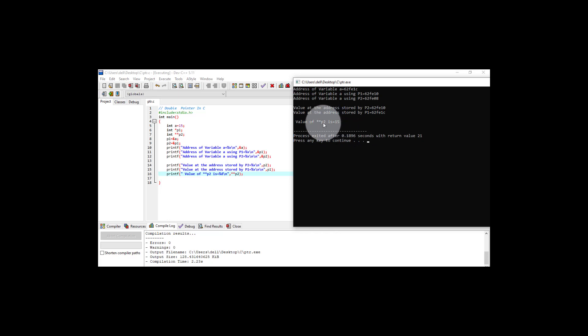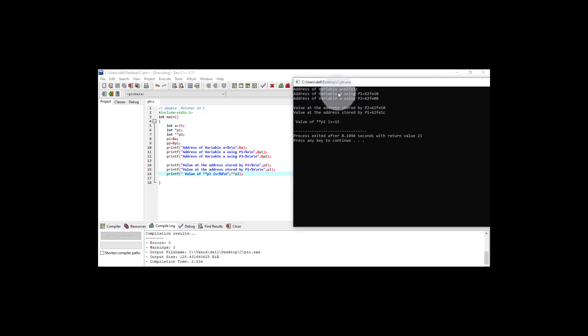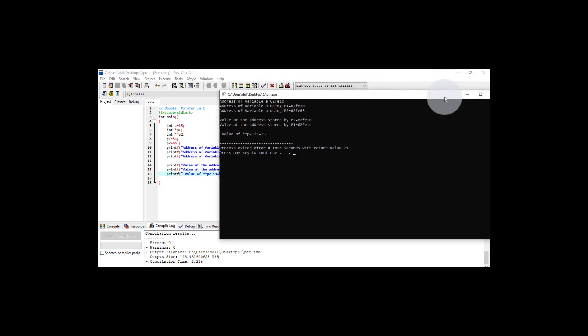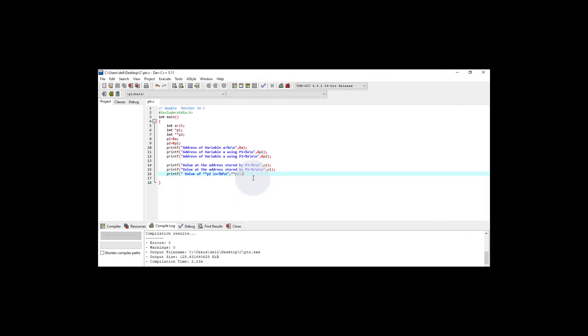Pointer P2 holds the address of P1, and that address holds the address of variable 'a'. So P2 is accessing the value 15, which is the value of 'a'. This is how we use the concept of double pointers in C: the double pointer contains the address of another pointer, and that pointer contains the address of a variable which holds a value.